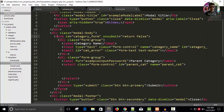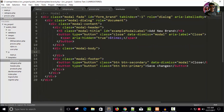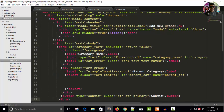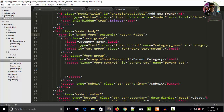Let's copy the category form — this is a category form — and in your brand, paste it here. Instead of writing category_form, write brand_form. This form on submitted is false, and right here instead of category name write brand name.